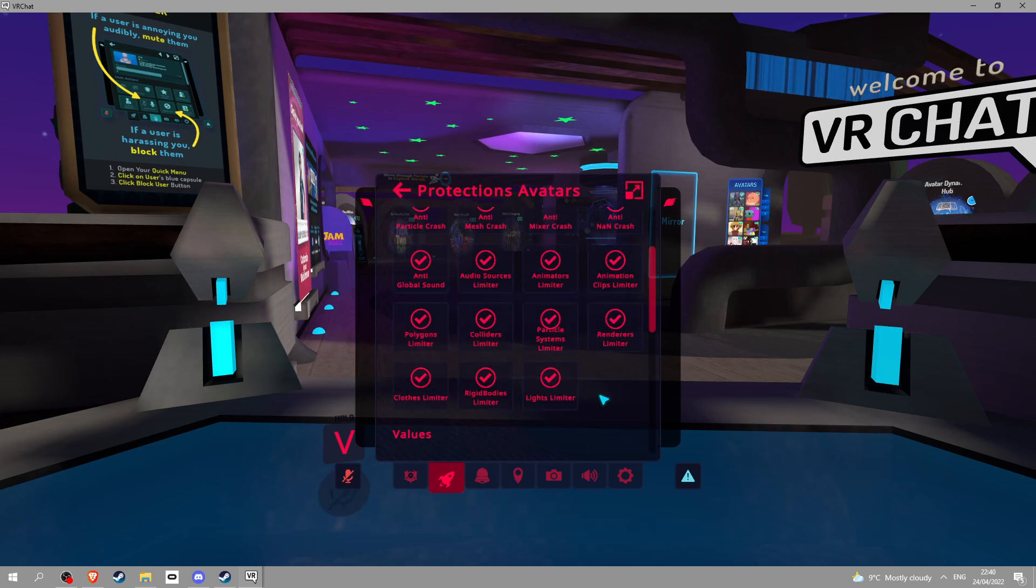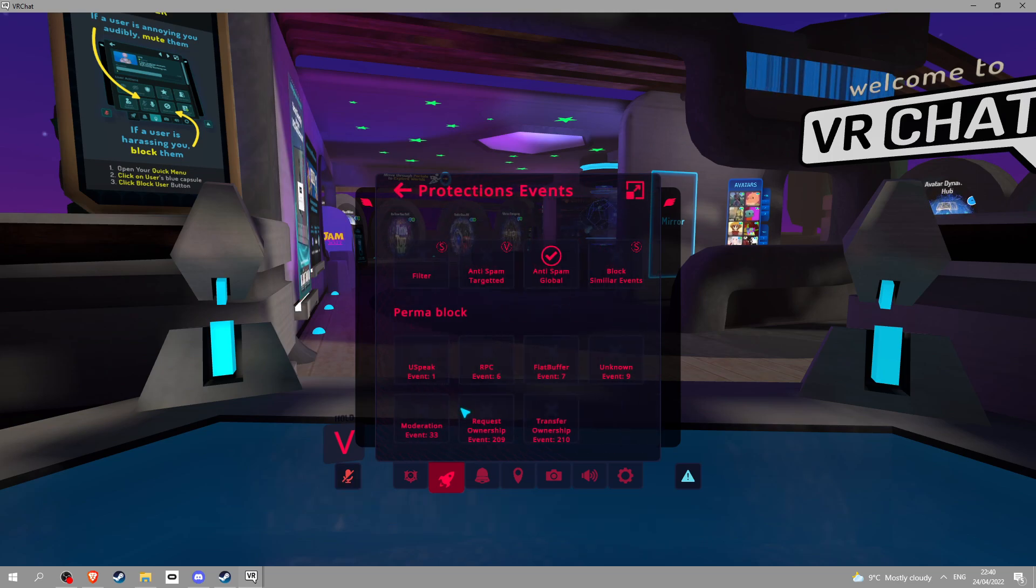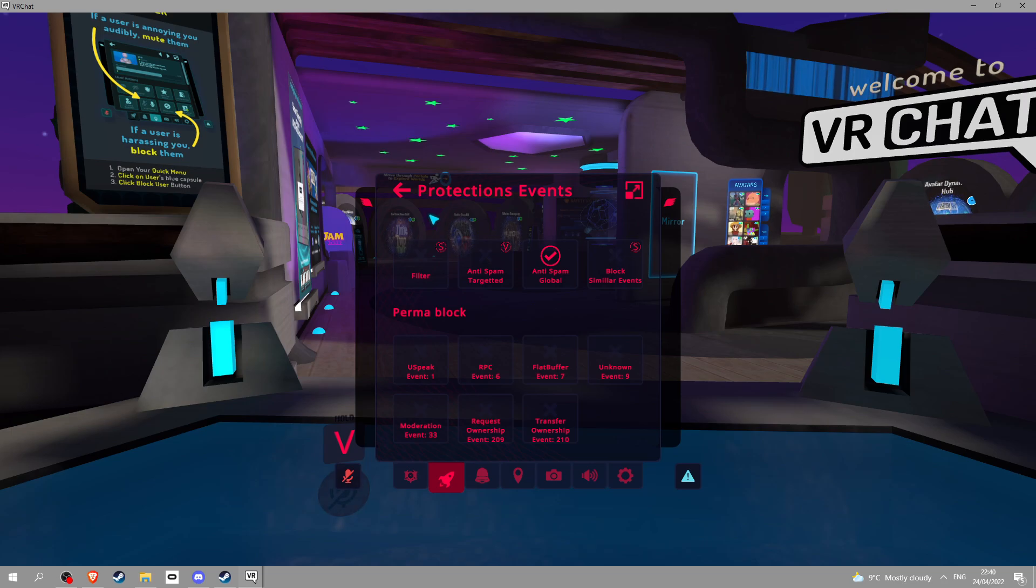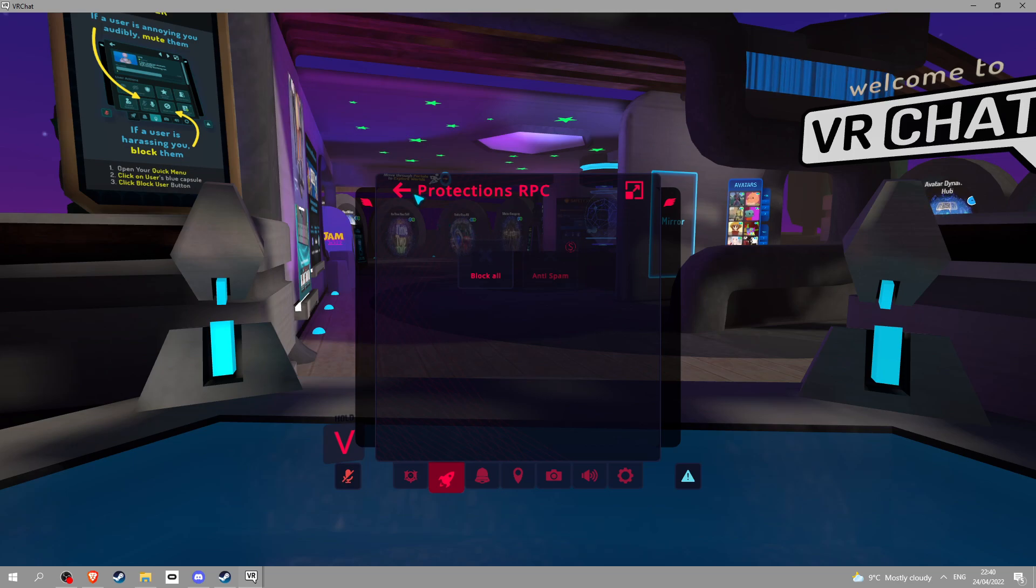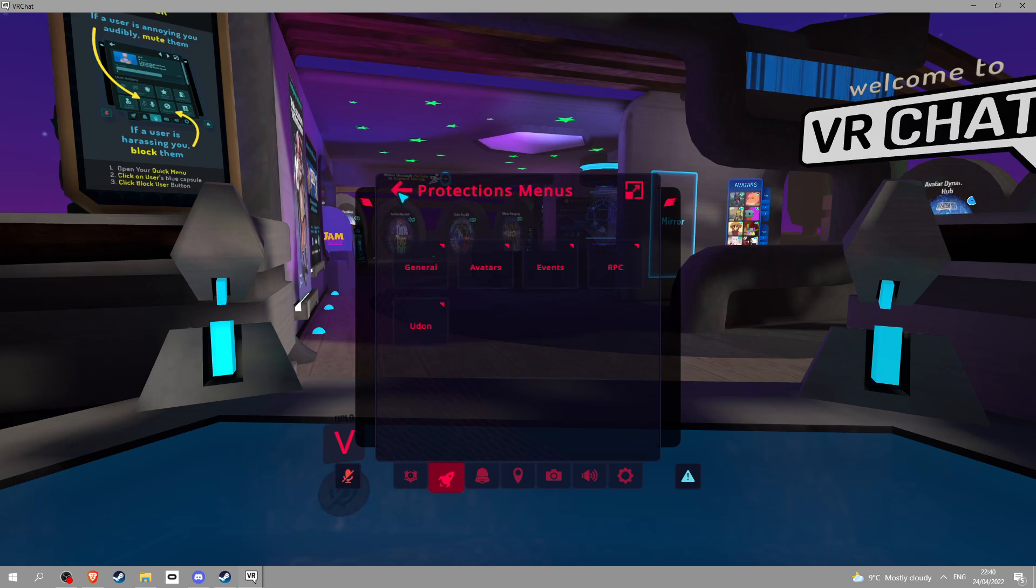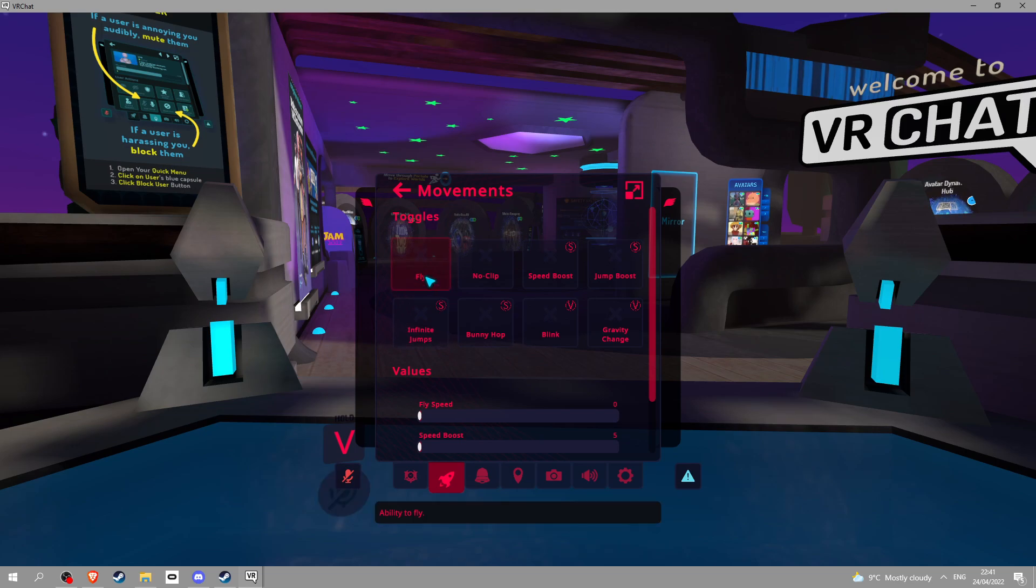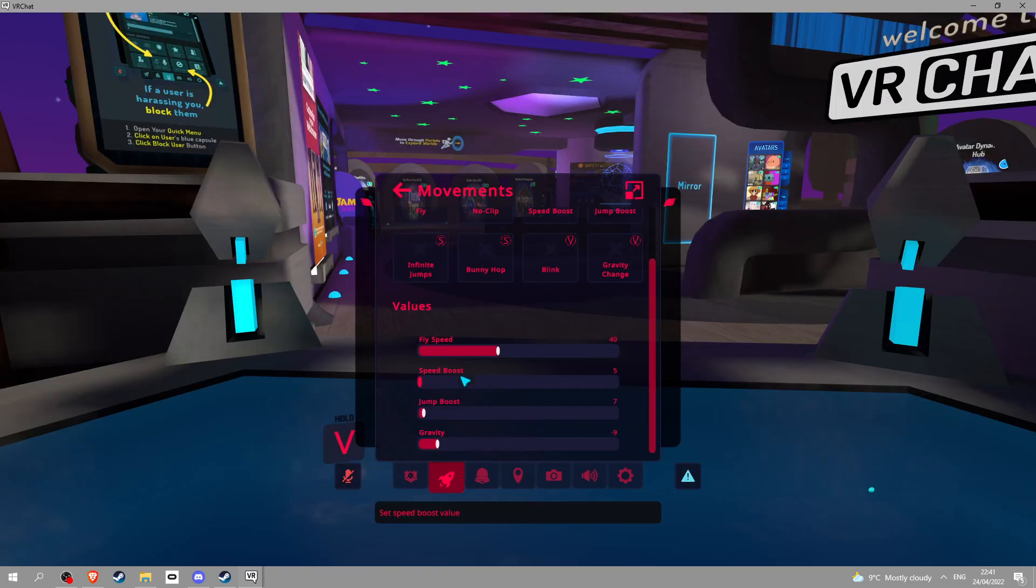Avatars, this is an anti-crasher. Some of it works, some of it doesn't, mainly all works. You do have a little anti-crasher, not the best but not the worst. RPC, honestly don't know what that is but you can block them all. Movement, you can fly, you can noclip, they do work.